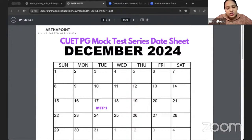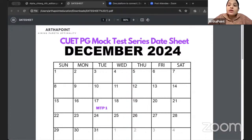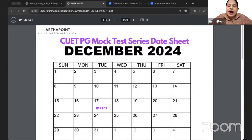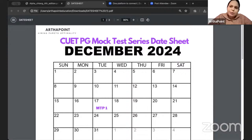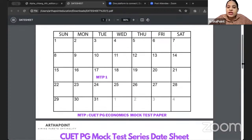The mock test paper will follow a particular date sheet and you will be given video solutions for this mock test series. After every paper that you give, I will provide you a video solution related to that paper. Let me first go through the date sheet. In the month of December, I have only kept one mock test paper, which is going to be on 17th of December.